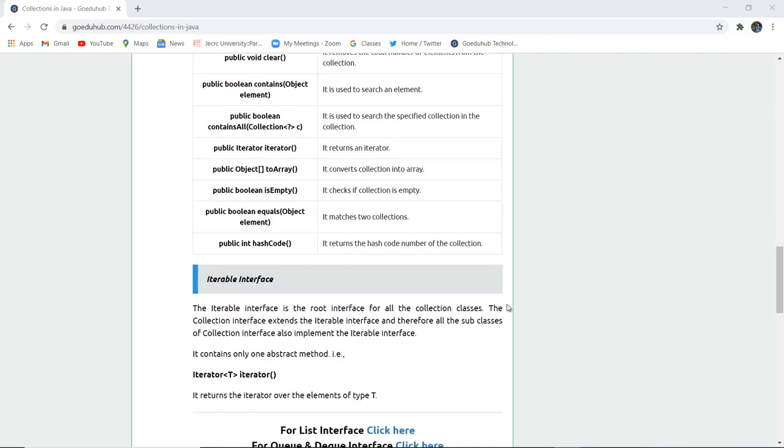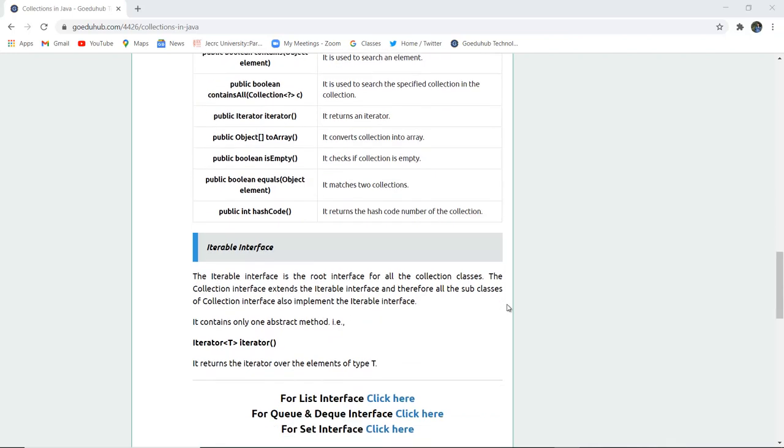So this is all about collection classes. In the coming videos, we will study List interface, Queue and Deque interfaces, and Set interface. Thank you.